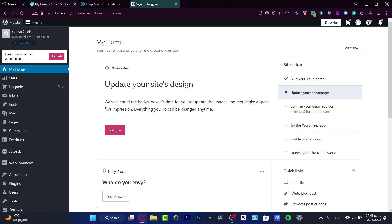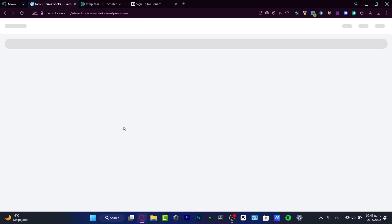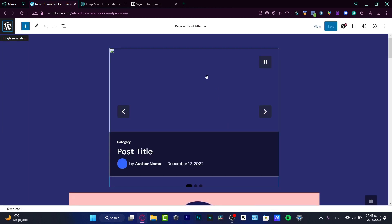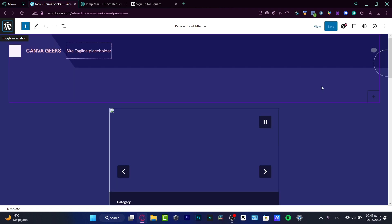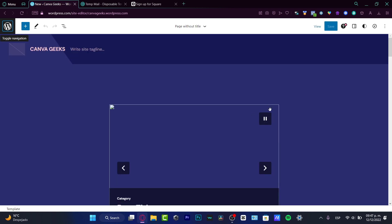What I want to do is start from scratch. So here I am in my home section. Here it says update your site's design. I want to go into edit site. Once we are in here, it's going to appear in the editor side of WordPress.